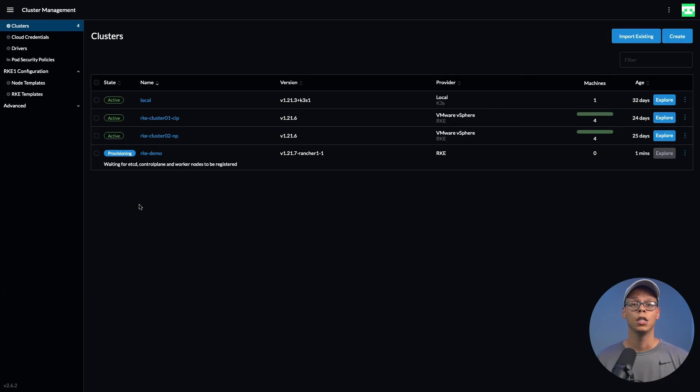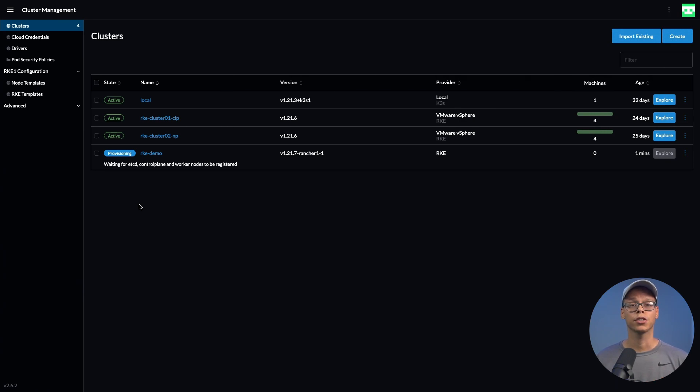This process is going to take some time, so I'm going to speed up the video. Once the cluster is active, we're going to log into the cluster and verify that Antrea successfully deployed.